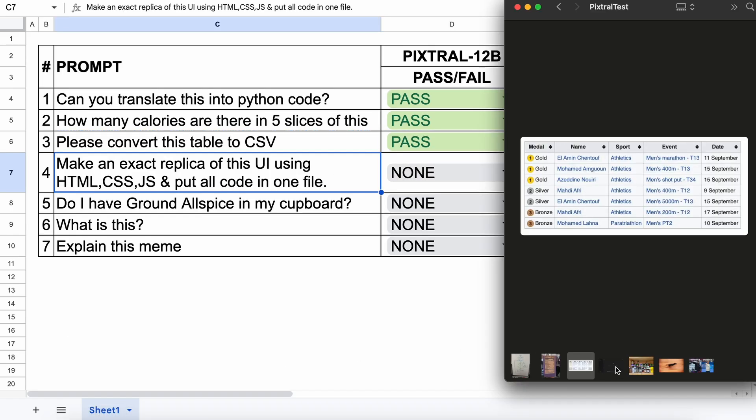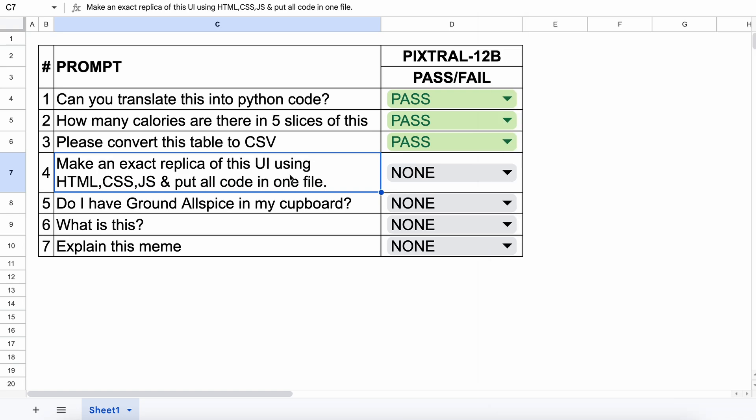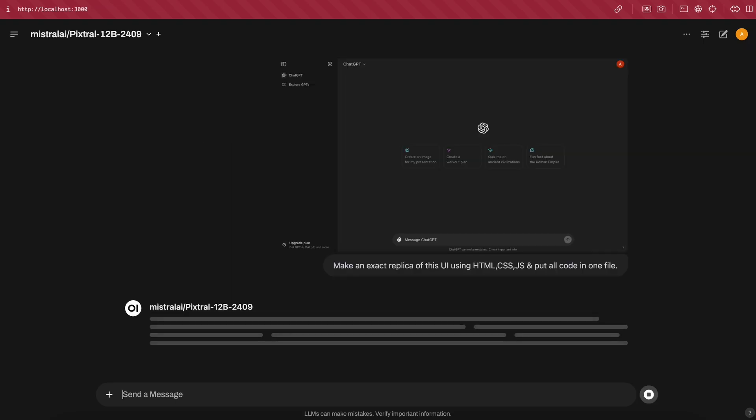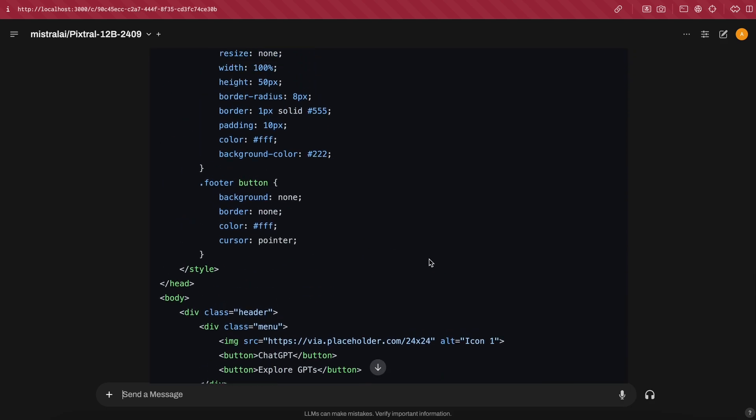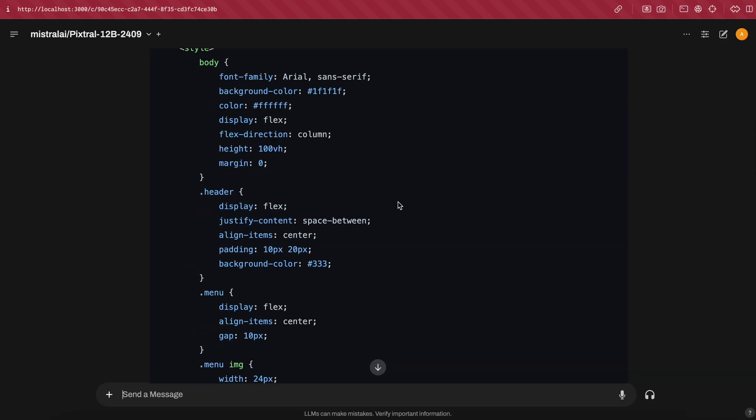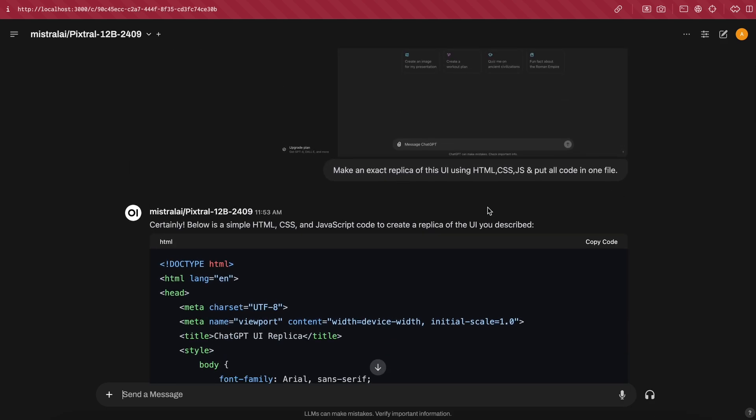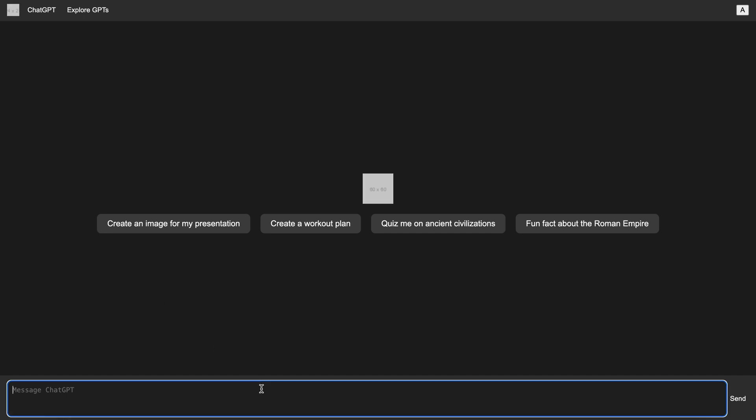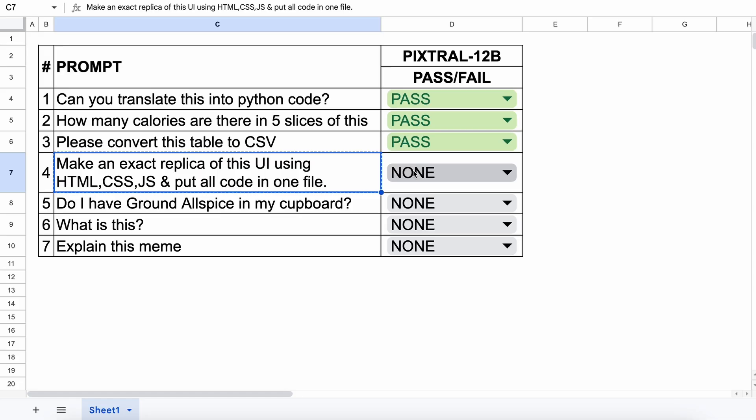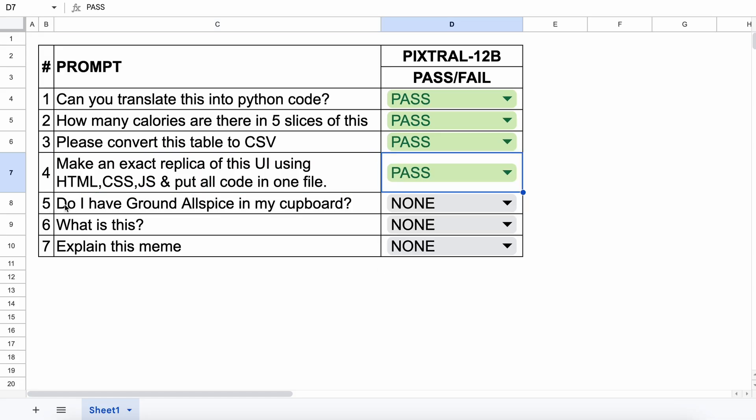Now, the next one is a screenshot of the ChatGPT interface. I want it to be converted into a similar-looking HTML, CSS, and JS-based interface. Let's send it and see if it can do this. Now we have the code. Let's preview it and check. Here's the preview, and it looks pretty good. It's not an exact replica, but I think it looks great. So let's keep this a pass as well.